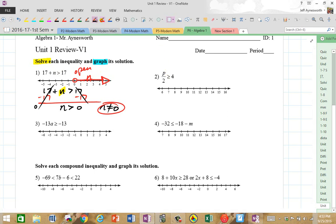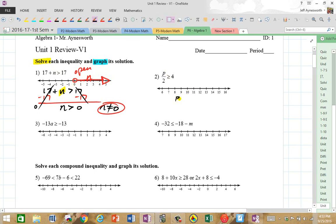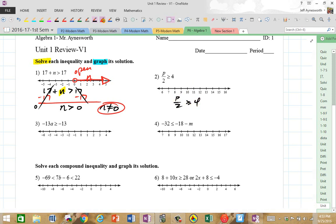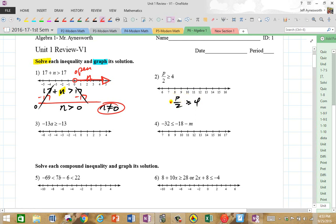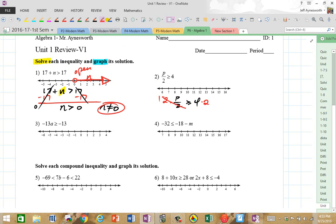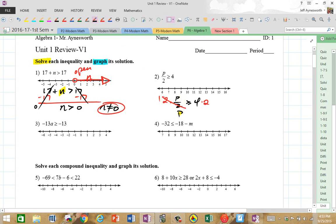On number 2, we're trying to solve for P. These variables can change. So P divided by 2 is greater than or equal to 4. We know the inverse of division is multiplication, so we're going to multiply by 2 on both sides. Now 2P divided by 2 — the 2s cancel to 1, and 1 times P is P. So P is greater than or equal to 8, right? 4 times 2 is 8. So any number greater than or equal to 8 is the solution.